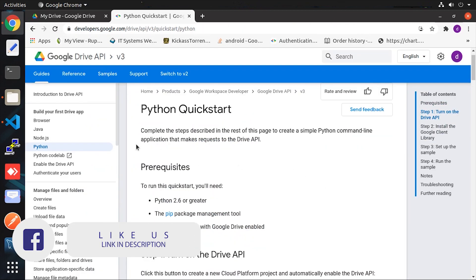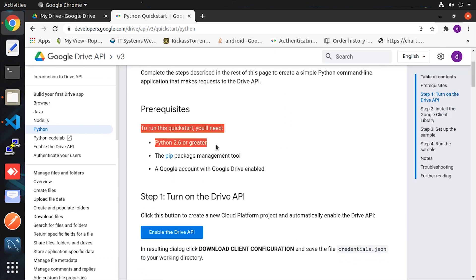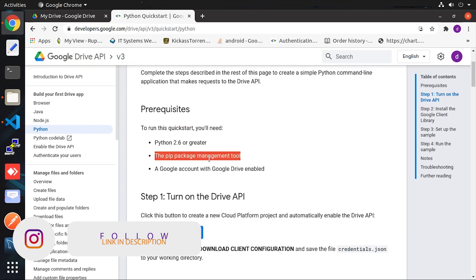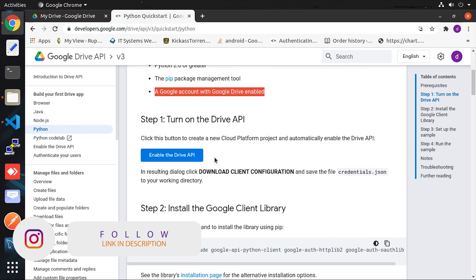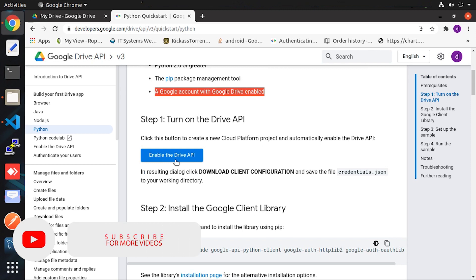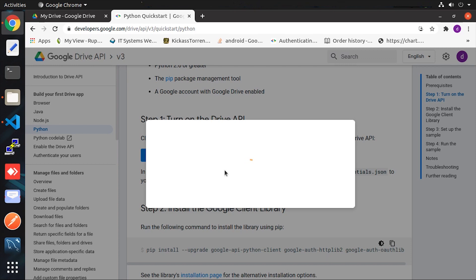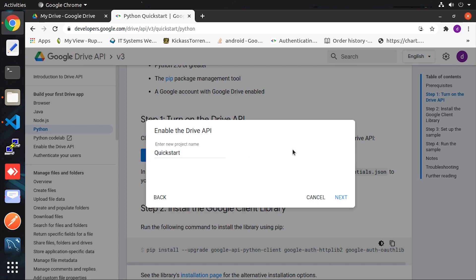It provides us detailed documentation and the prerequisites are already available. We will do this in Python 3. They give us three simple steps for initial setup. First, we need to enable the Drive API — click on the button and it will take some time to create a new project.